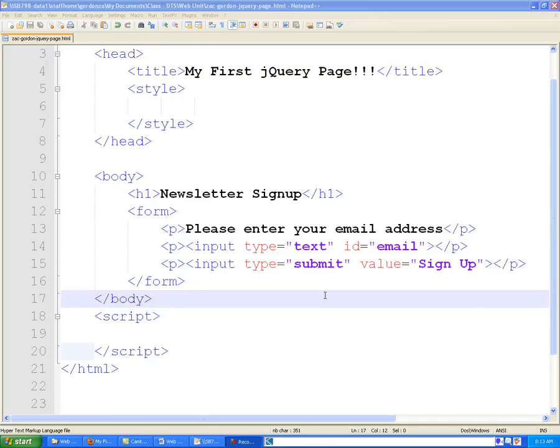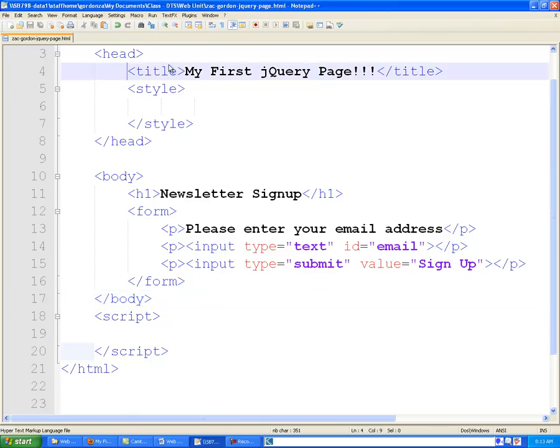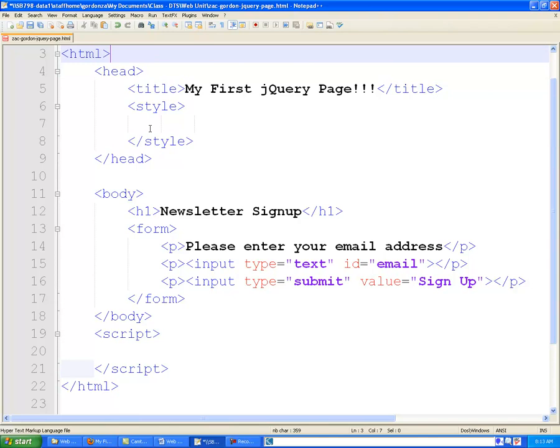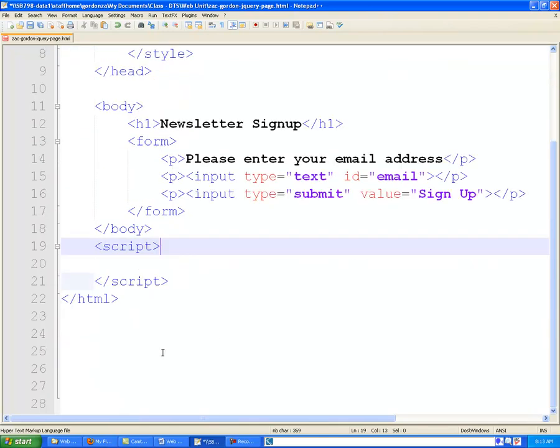Welcome folks to the fifth day of the DTS Web Unit. Today we're going to look at how to add the jQuery JavaScript library to our pages and use it to query jQuery to select elements on the page and then do something with them.